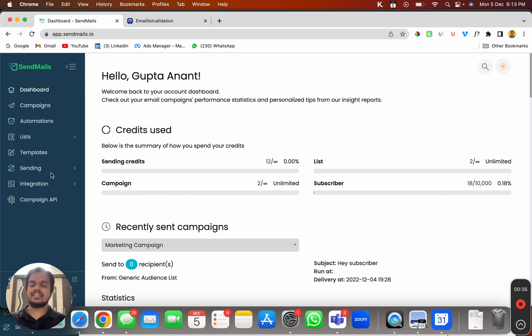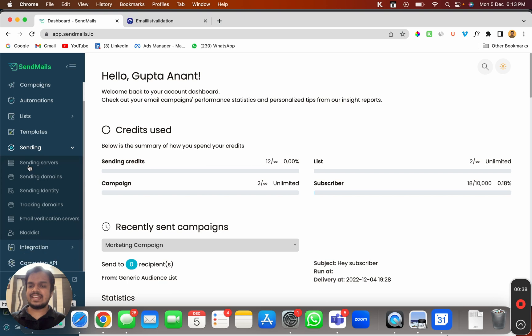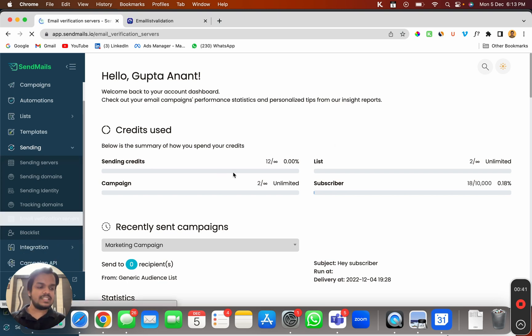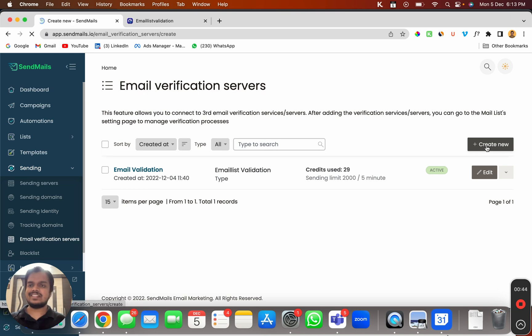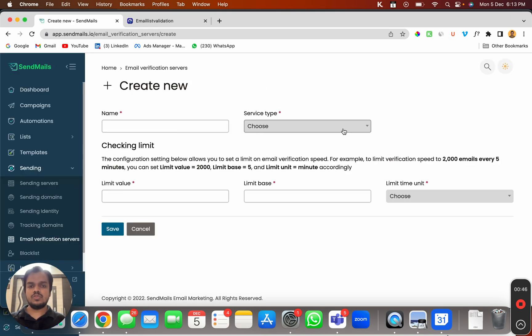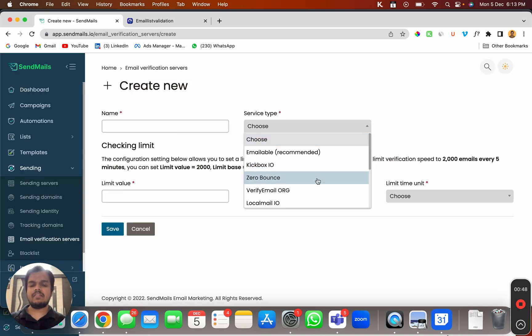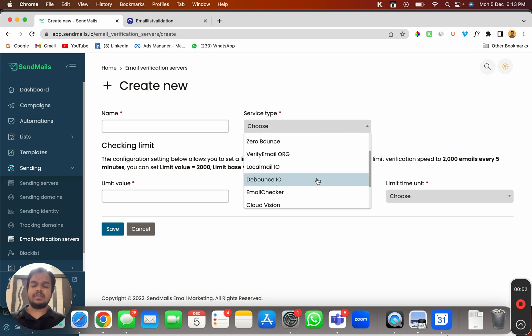Let me just quickly show you that. Head over to sending and click on email verification servers. This is where you can connect as many email verification servers you want, and here you can choose from different and popular email validation software.